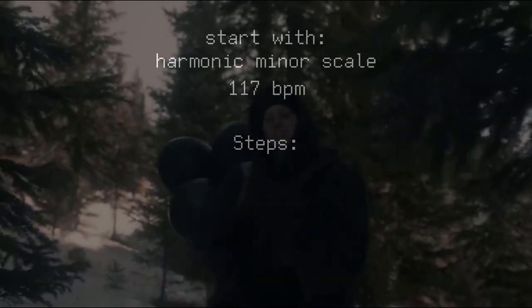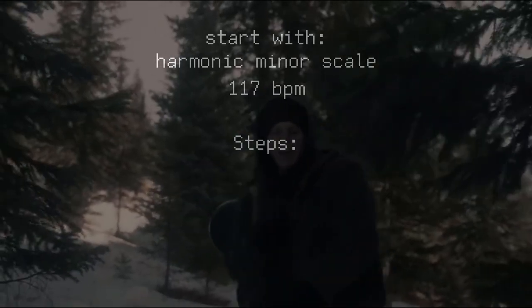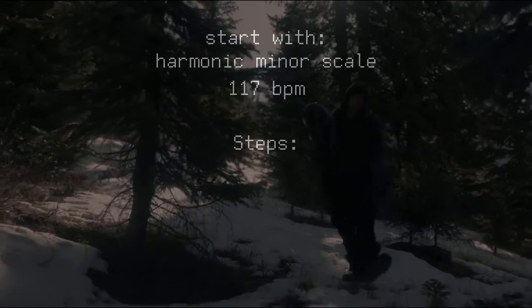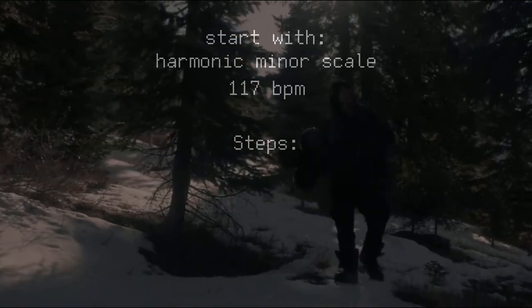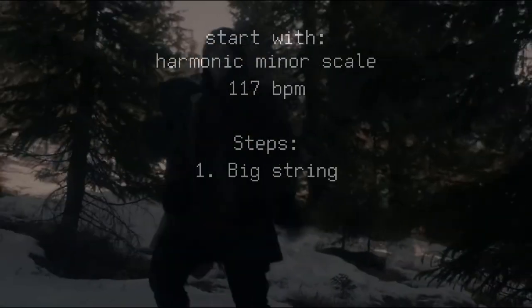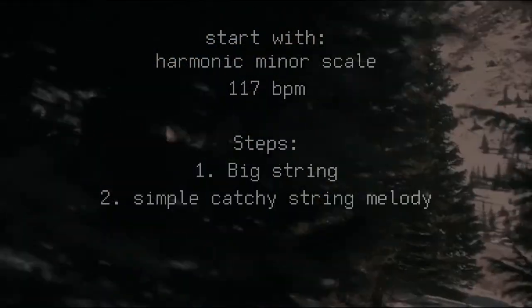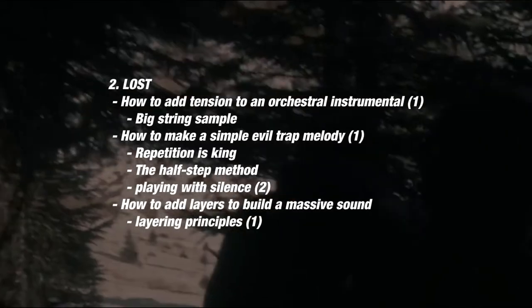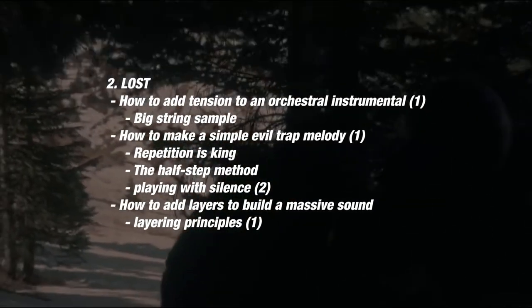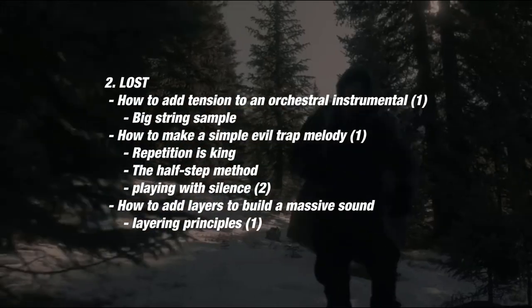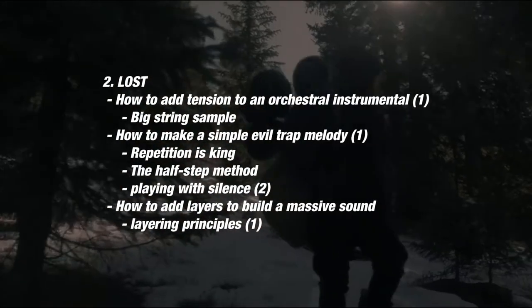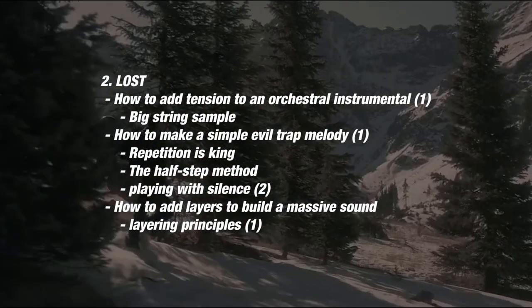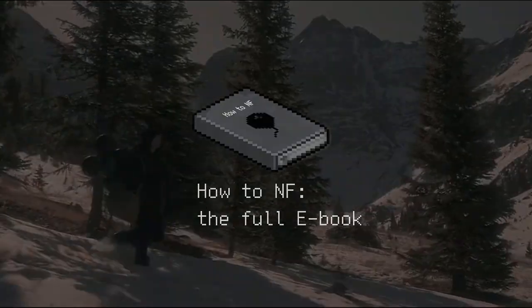Now, there are four main steps to get the sound we're looking for. The first one is what I call big string, simple catchy string melody, tension, and trap drums. These are the new techniques we'll apply in this deconstruction. As always, they will also be explained on the e-book and the file in the description.